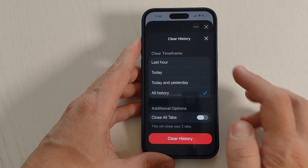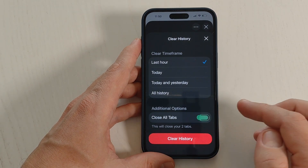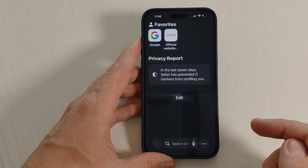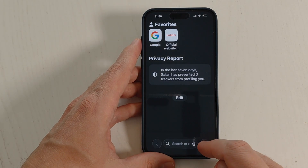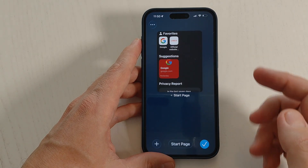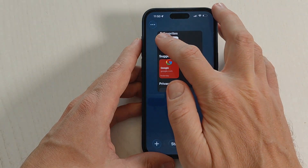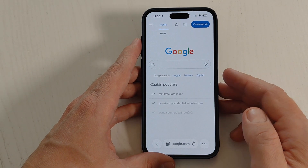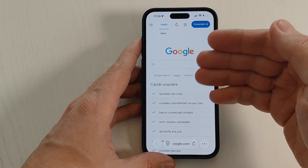Select the time frame: Last Hour, Today, Today and Yesterday, or All History. You can also check Close All Tabs if you want. I'll select Last Hour and Close All Tabs, then tap Clear History. Now I'll exit and go to All Tabs — I have only this one. Going to Google, as you can see I no longer have my custom settings.